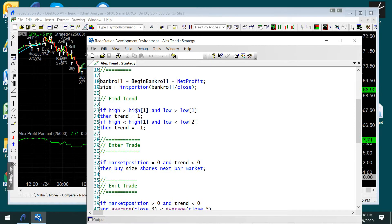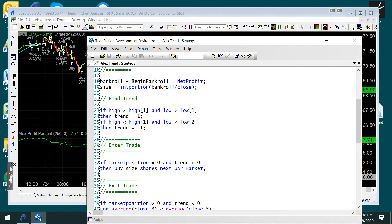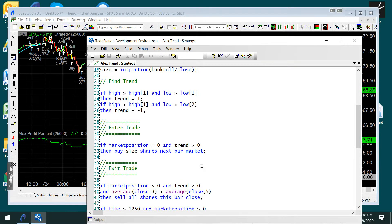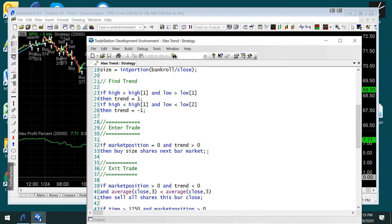This chart, we're trading SPXL, that's the Triple SPY, and this is a five-minute chart. I'll blow the chart up a little bit here, and you can see what it looks like. This is a losing trade. The winning trades are in blue.